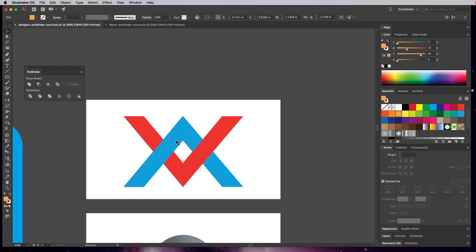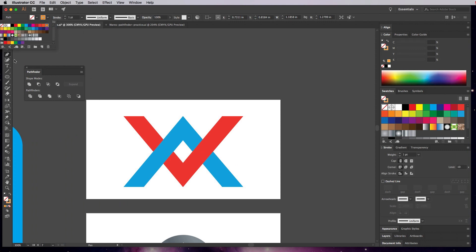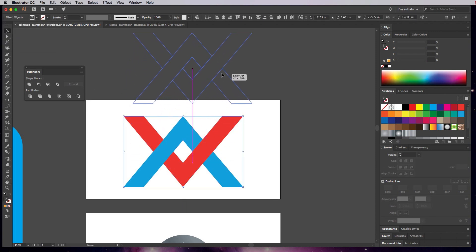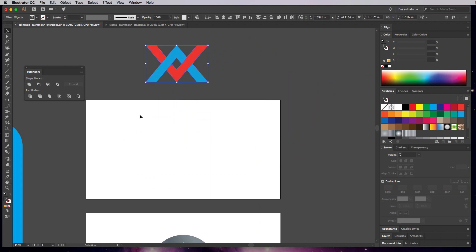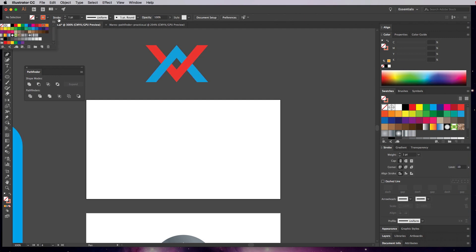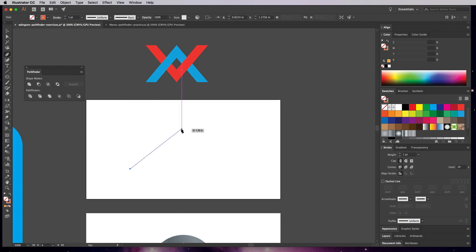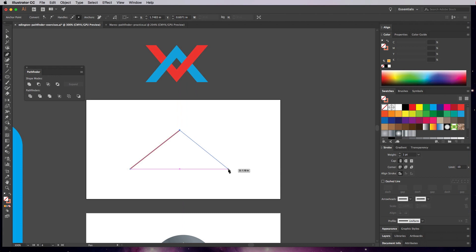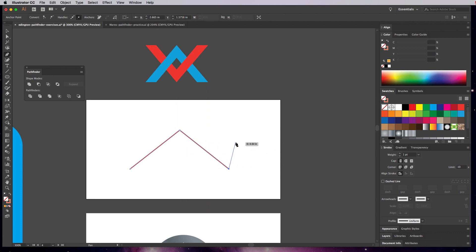Now let's make a chevron shape using the Pen tool. I'll set a light orange color and move the previous examples out of the way. Switch to the Pen tool, set no fill and just a stroke color. Click once, then click up here to make an angled line, then come back down — Smart Guides will tell you when your lines are matching. It doesn't tell you when it's equidistant, so you'll have to eyeball that. Hold Alt or Option and click to stop making that shape, then go back to the Selection tool.